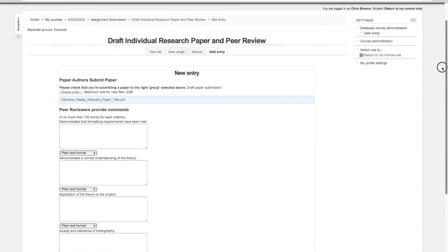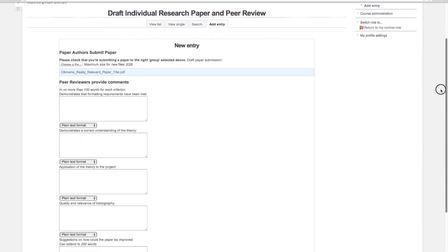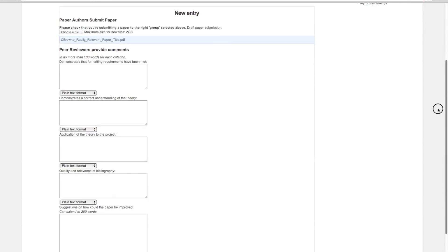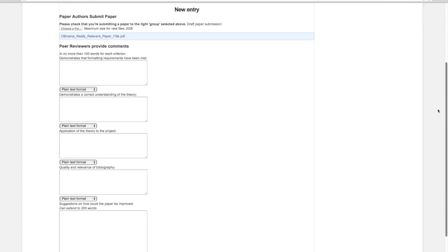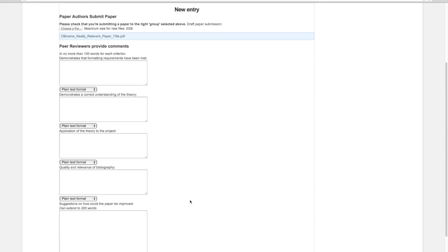That's what you do if you're an author. If you're a reviewer, you download the paper, have a read through it, and provide comments. I've asked for no more than 100 words for each criterion to go through and provide a response for each of these.